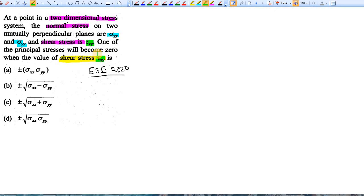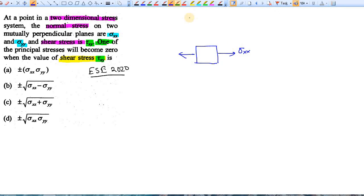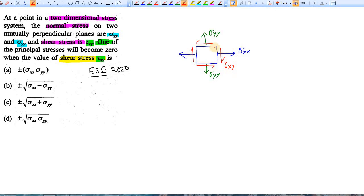The question is: for which value of the shear stress will there be at least one zero principal stress? You know that at any point if two-directional stresses are acting — say Sigma XX on one axis and Sigma YY on another — along with shear stress tau XY, there will be two principal stresses.